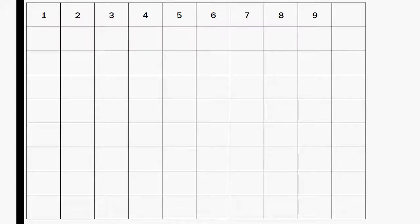Let's count to 90. One, two, three, four, five, six, seven, eight, nine, 10.